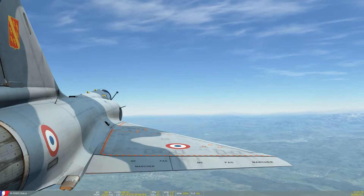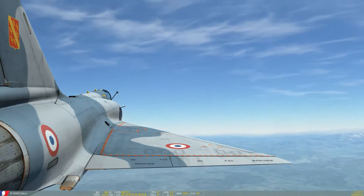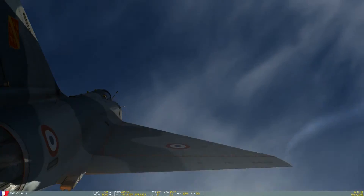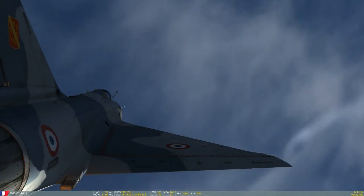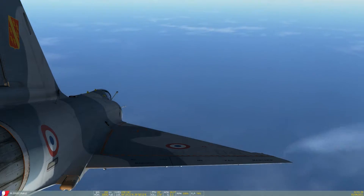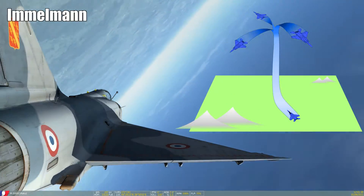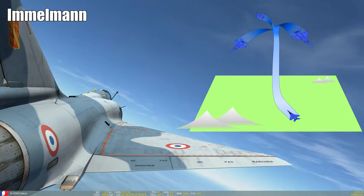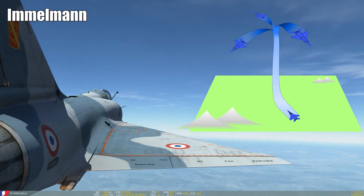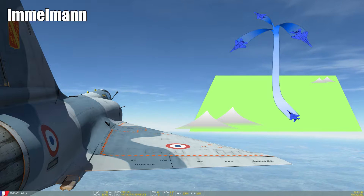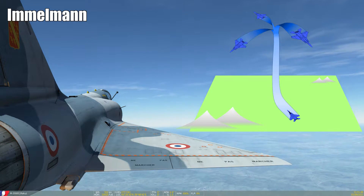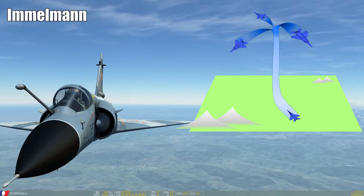Hi everyone, Raku here with a new episode of air combat maneuvering. Today we will take a look at the Immelmann turn — and this is a word in my native language that I can't pronounce yet without biting my tongue off. The name comes from the German World War I flying ace Max Immelmann, but his connection to the maneuver is a bit controversial. But never mind, we are not here for a history lesson.